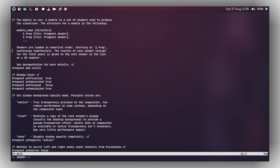At the top you can see 'request_mode circle' — don't remove the hashtags as that will break the syntax. I am using the circle visualizer. To change the visualizer, you just replace 'circle' with 'bars', 'graph', or 'wave'. I'll keep it as circle. Moving to the window hints section, set the options as you like.